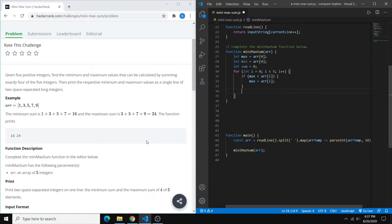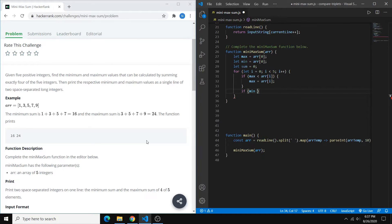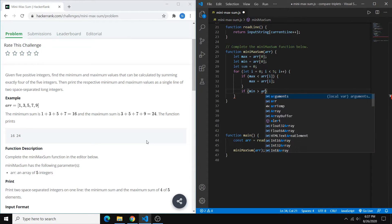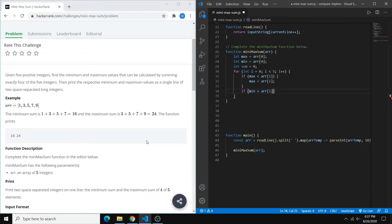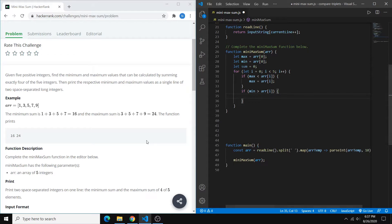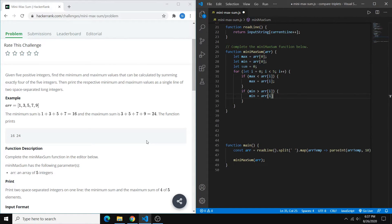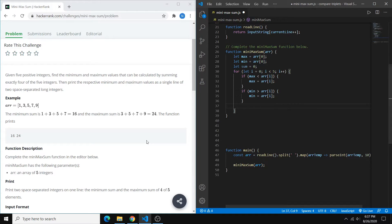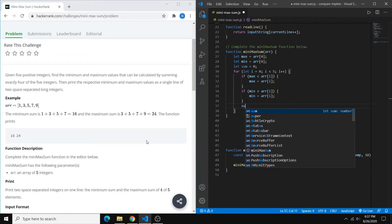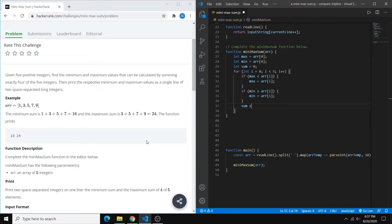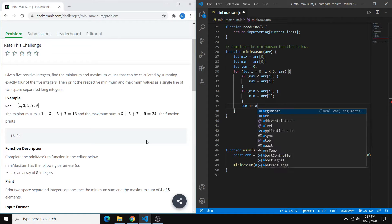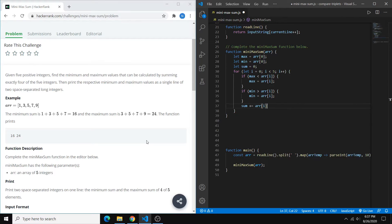So we want to do something very similar for our min. So we say if our min is greater than the number that we're looking at, then we want our min to be that number. And then while we're constantly finding the max and the min, we want to also be finding the total sum. So we can just say sum plus equals whatever value that we're currently at.